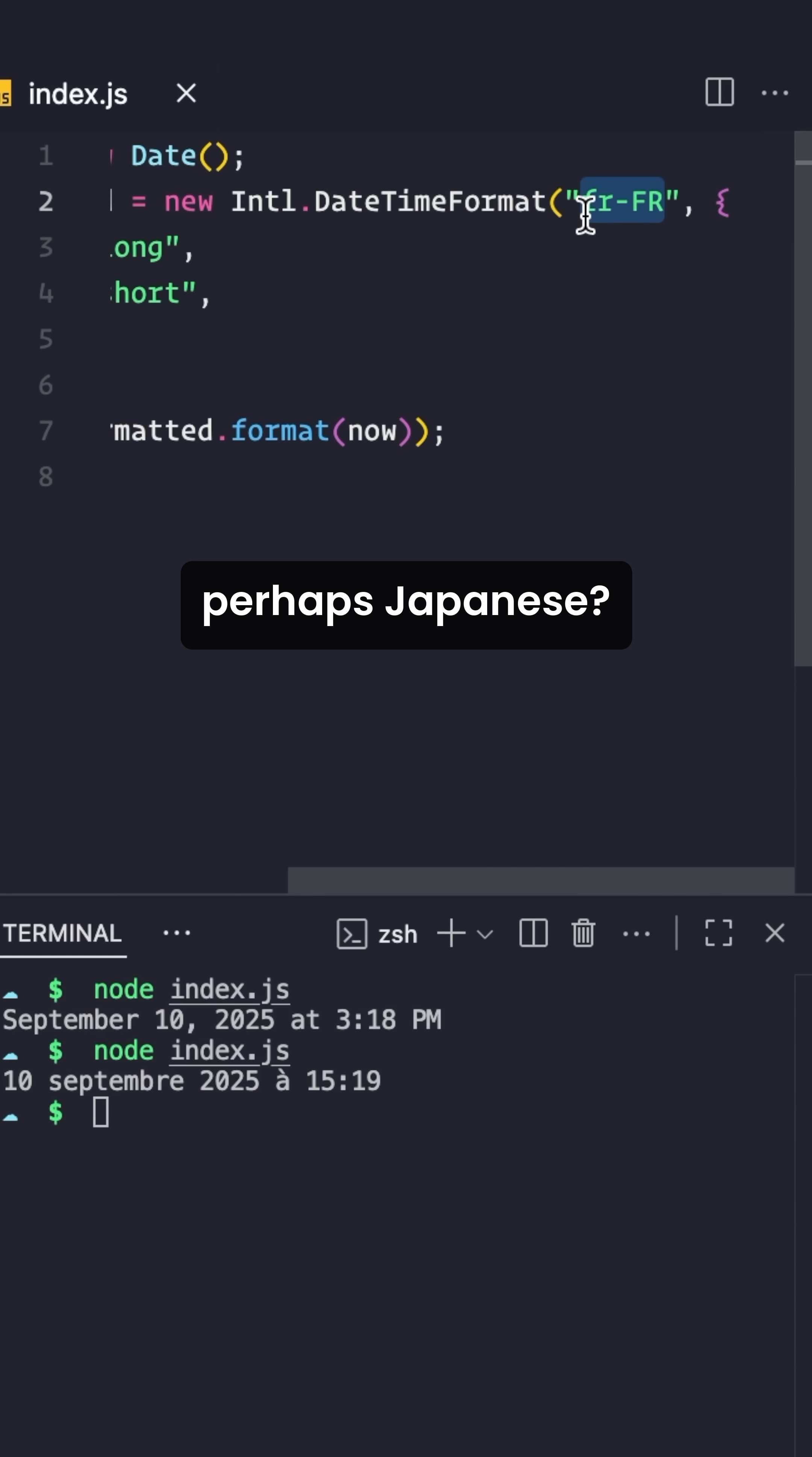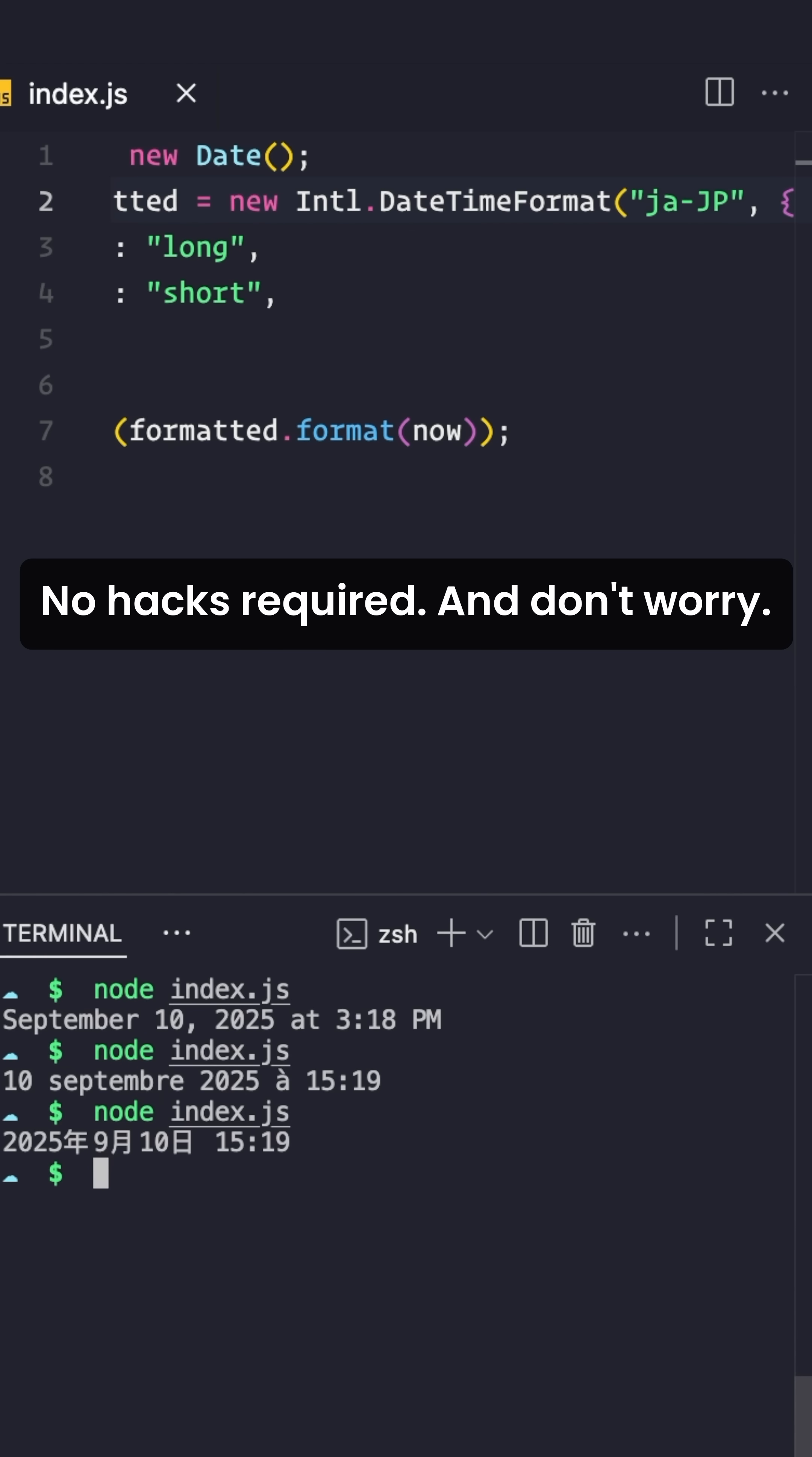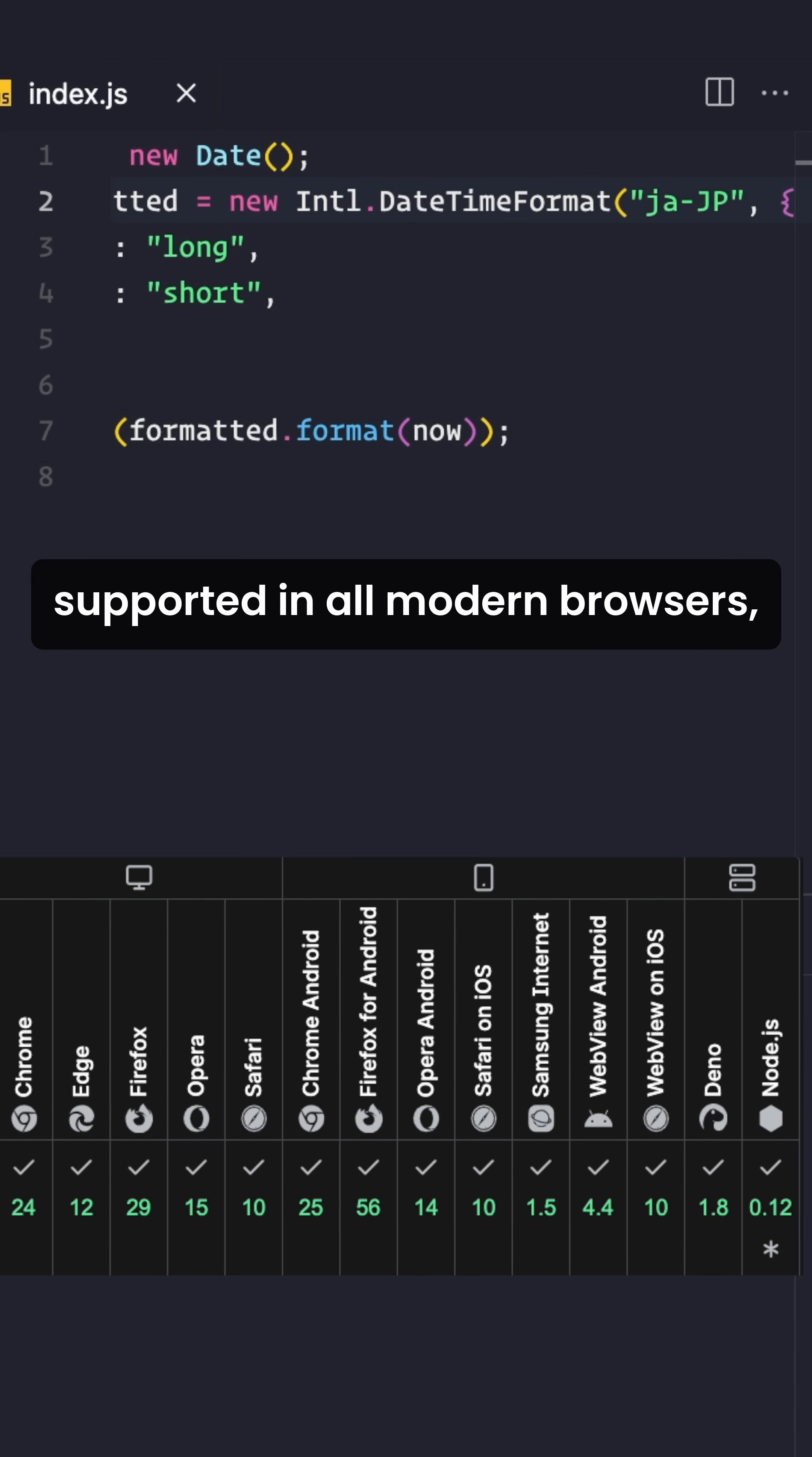Perhaps Japanese? Just change the locale, no hacks required. And don't worry, Intl.DateTimeFormat is well supported in all